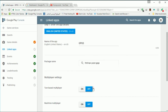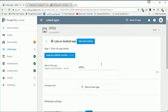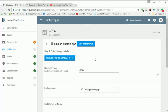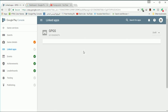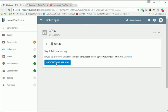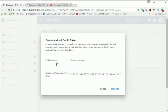In Linked Apps, we'll click on Android and search for our package. I'm not going to set up anything else — I will just click Save and Continue, then I will authorize my app.